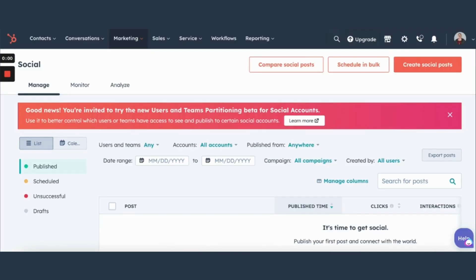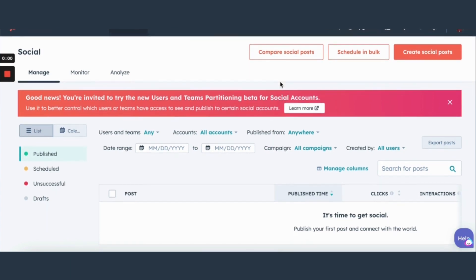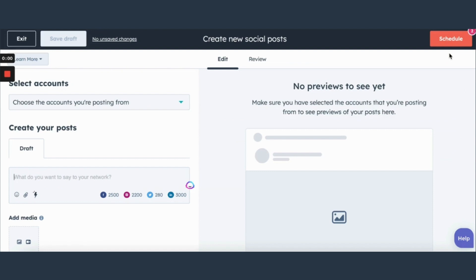So in here this is where you're gonna set up all of your social posts. So we have Instagram, we have Facebook, LinkedIn, and Twitter or as they call it now X. You click right in here you choose which account you want to post from. You can post from all four at the same time.